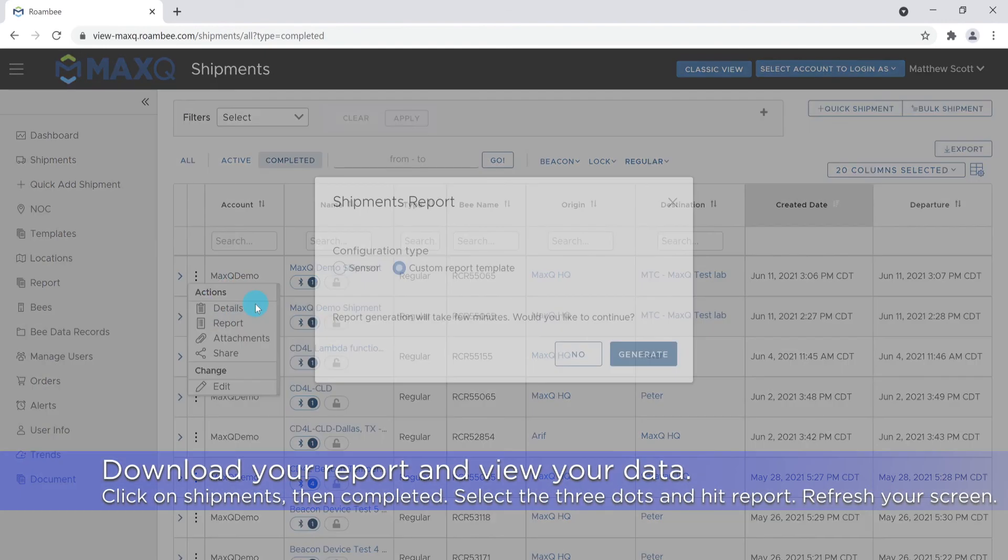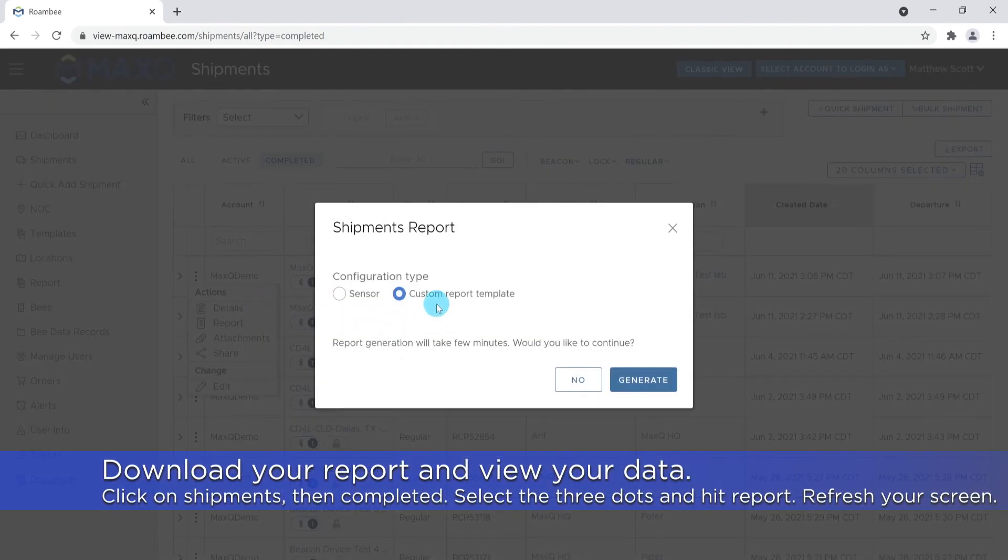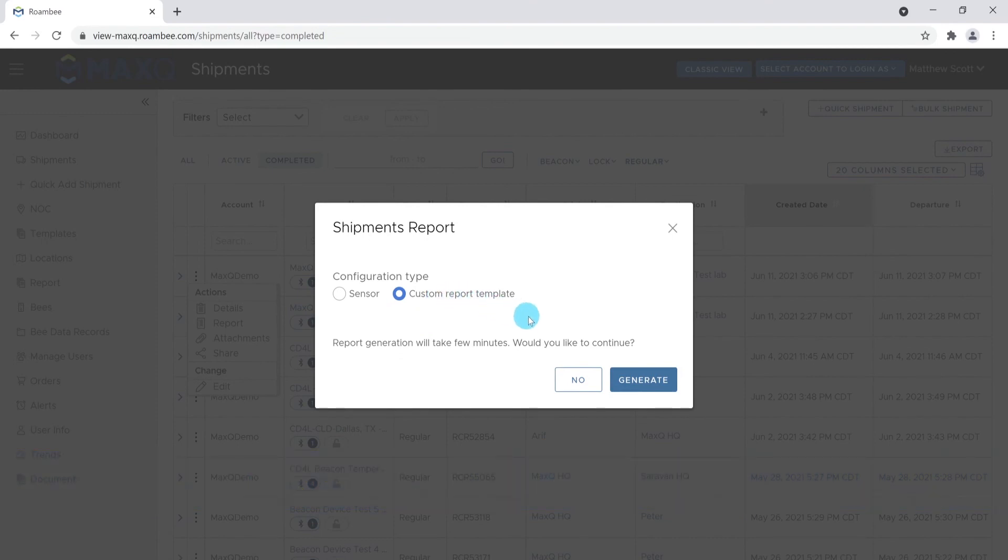The Shipment Report window will appear. Select Custom Report Template, if not already selected, and hit Generate.